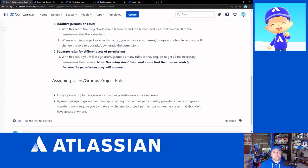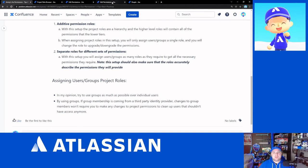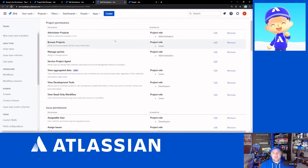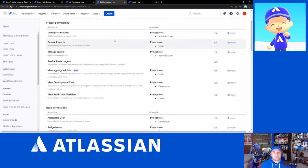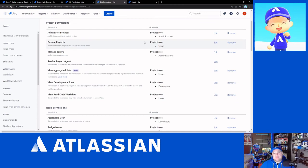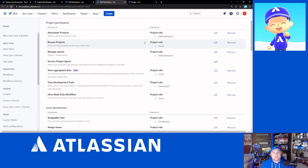And so if we look at what that looks like, what you're generally going to have set up with that sort of a setup is that each permission will only have a single role assigned to it. And then the people page for the project, what you will end up doing is you will give each group or individual users, if you do have a couple of those in there, as many roles as they need to get all of the permissions they need to do their work.